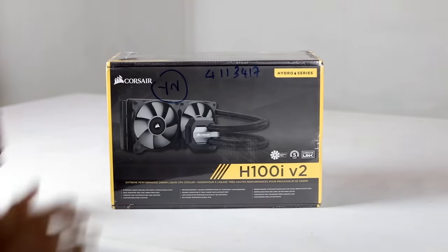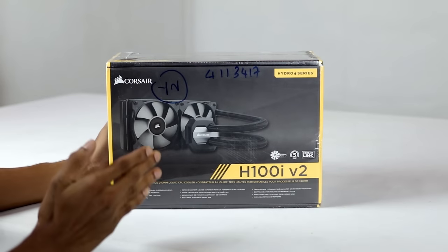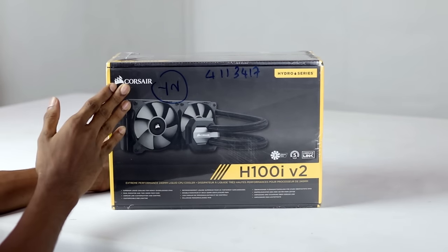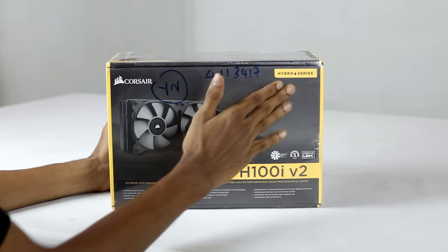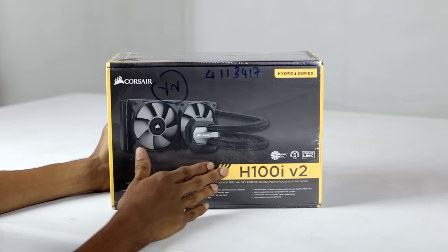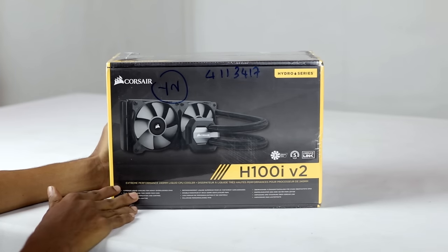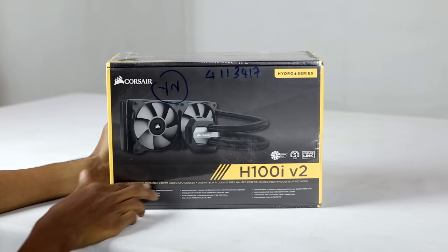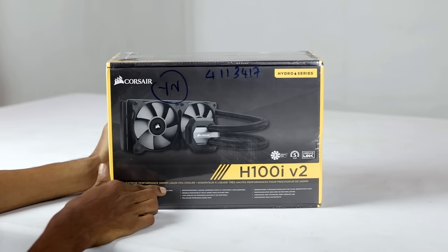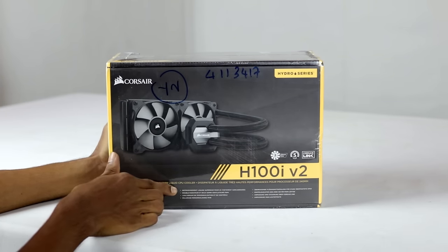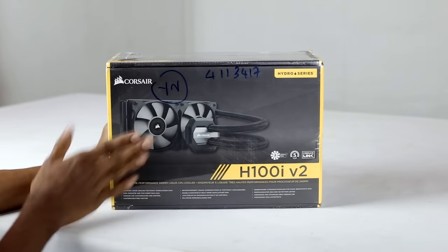This is the CORSAIR Hydro Series H100i V2. This is an extreme performance 240mm liquid CPU cooler.